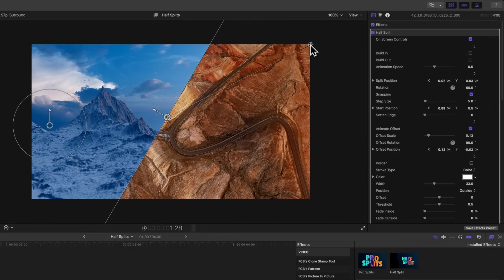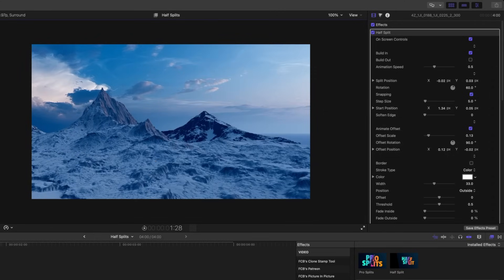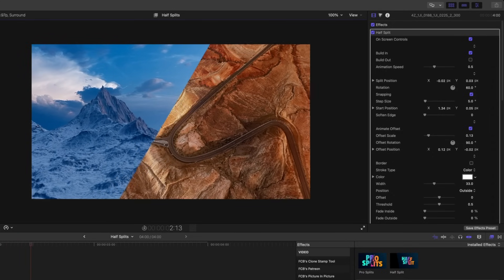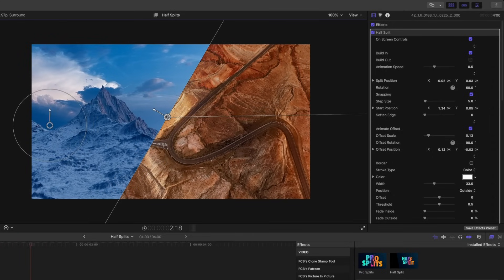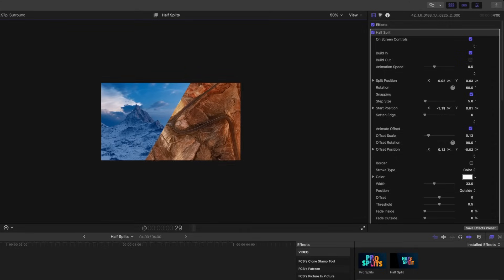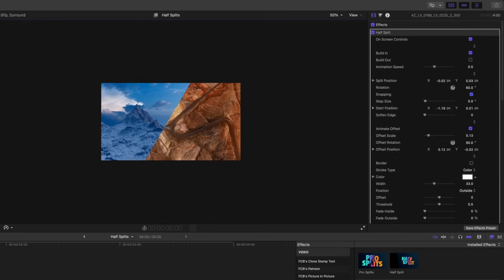There's also a control in the top right corner where the animation comes from. If I drag it to the right and enable Build In, pushing play shows it sliding in from the right side. If I drag it to the left, pushing play gives a completely different split animation sliding in from the left — in just a couple of clicks.